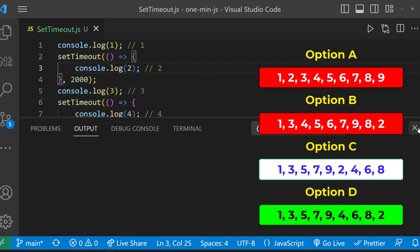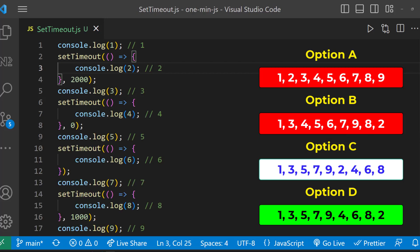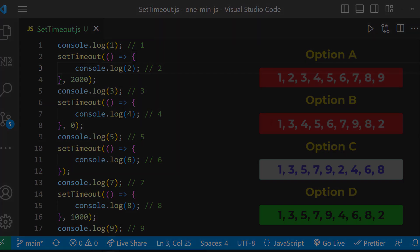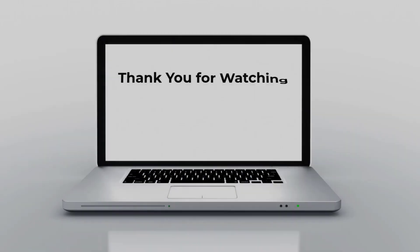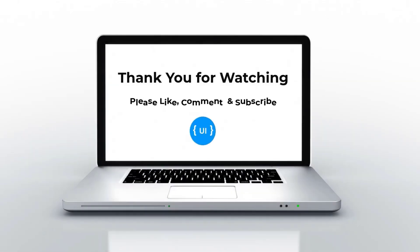Please like this video and tell in comment whether you have guessed the right option. See you in my next video. Thank you. Bye.